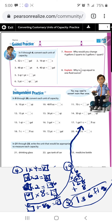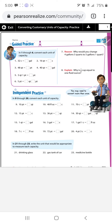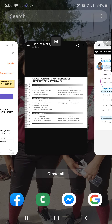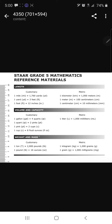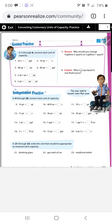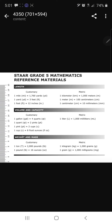Problem 18, step one: convert seven cups into a certain amount of ounces. Step two: we need our conversion rule. Is there a direct rule for cups to ounces? Yes — one cup equals eight ounces.